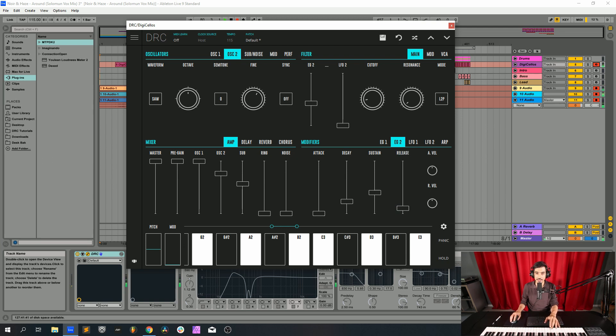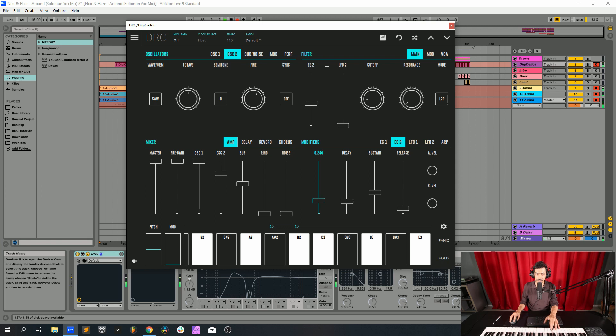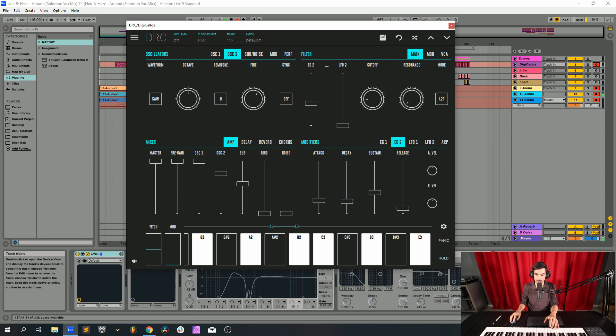Release at 0.200. Now on the second envelope generator, the one modulating the cutoff, attack at 0.250, decay at 0.230, sustain at 0.214, and finally release at 0.262.